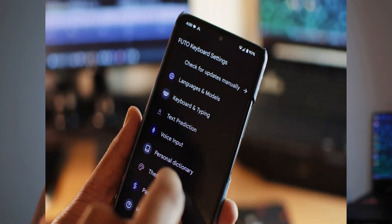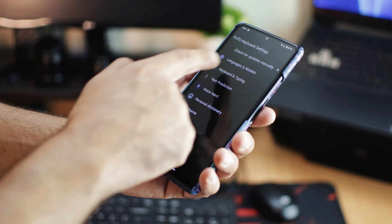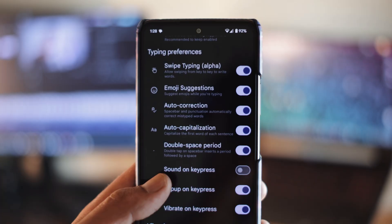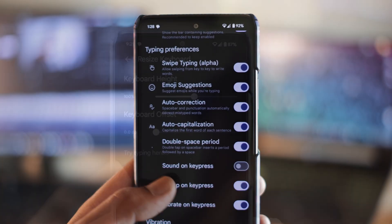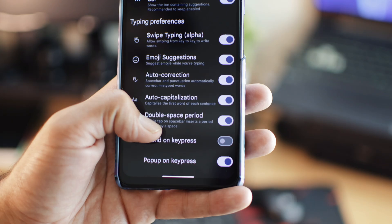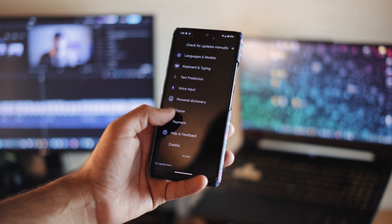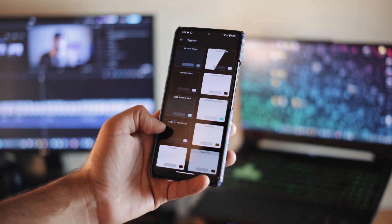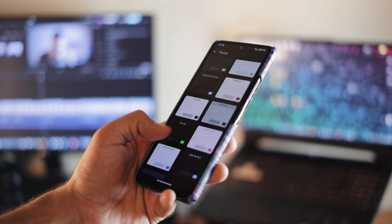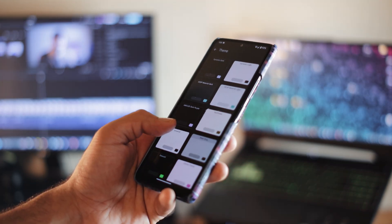Futo keyboard also allows a lot of customization. Just look at how many features it provides. You can choose different languages and models, or adjust other things like the keyboard size, vibration, or enable swipe typing, which is currently in alpha stage. If you are worried about themes, Futo keyboard has got you covered there as well. It offers around 14 themes, ranging from dynamic to AMOLED. I am still exploring it to make it better for me, but you should definitely give it a try.